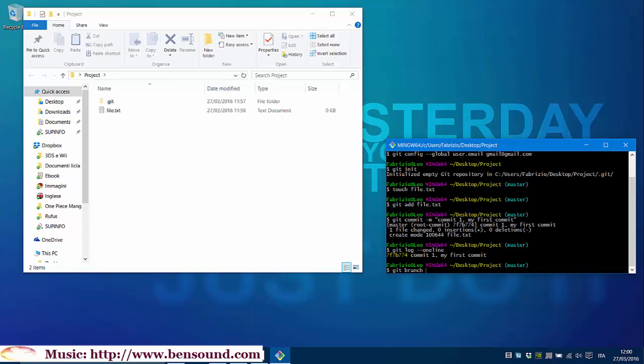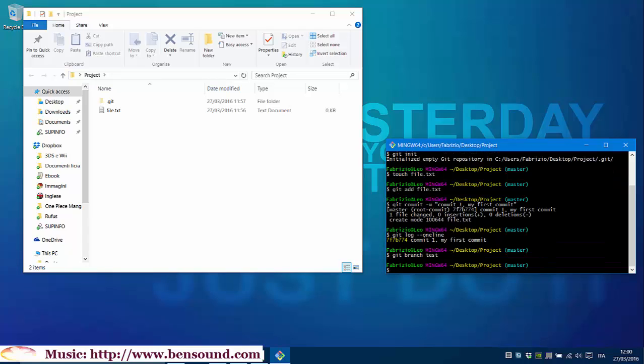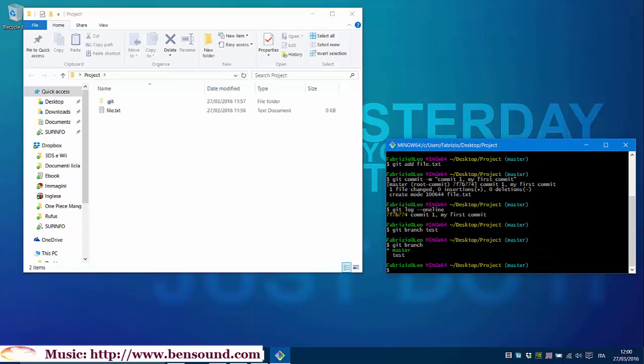Let's create a new branch, git branch test. Let's check if a new branch has been created, git branch. As you can see, we have two branches now, but the master one is enabled.